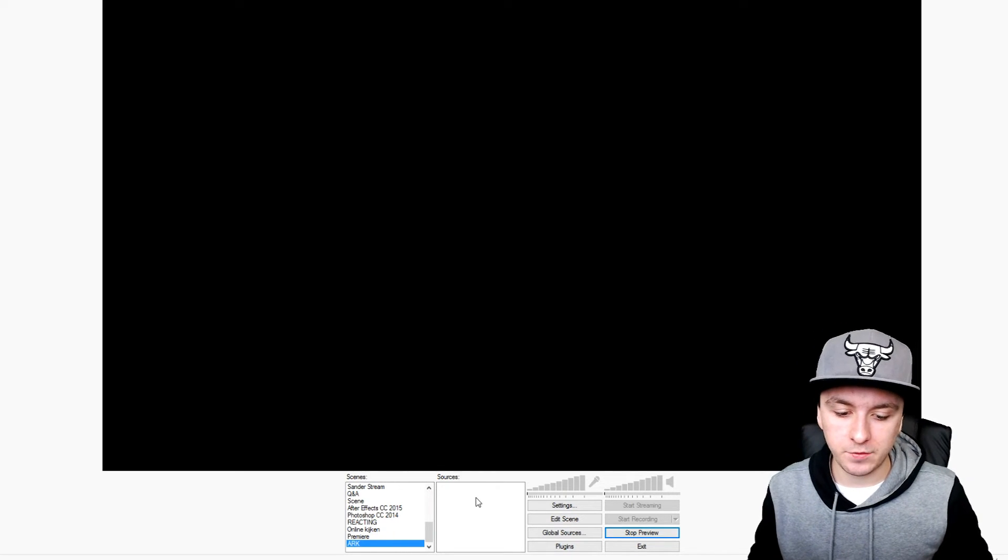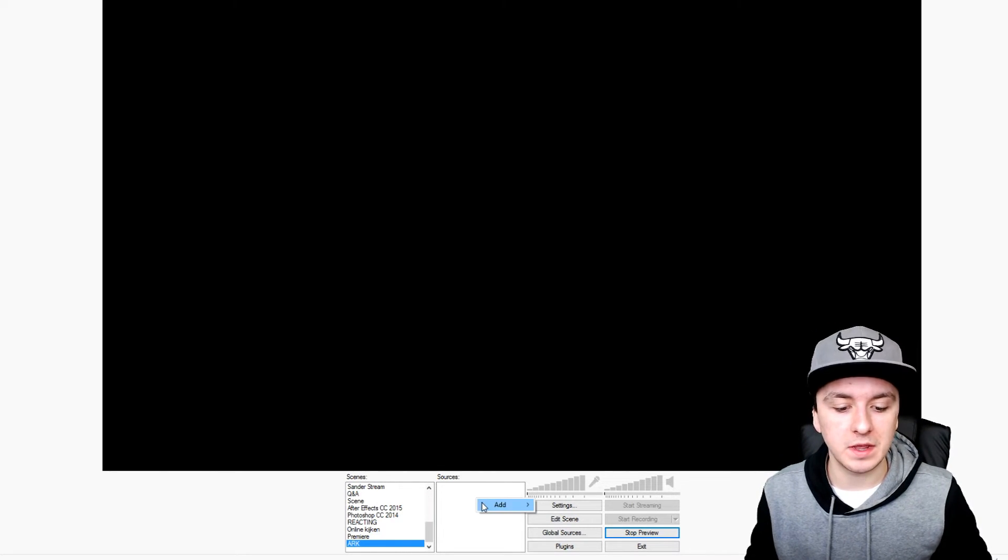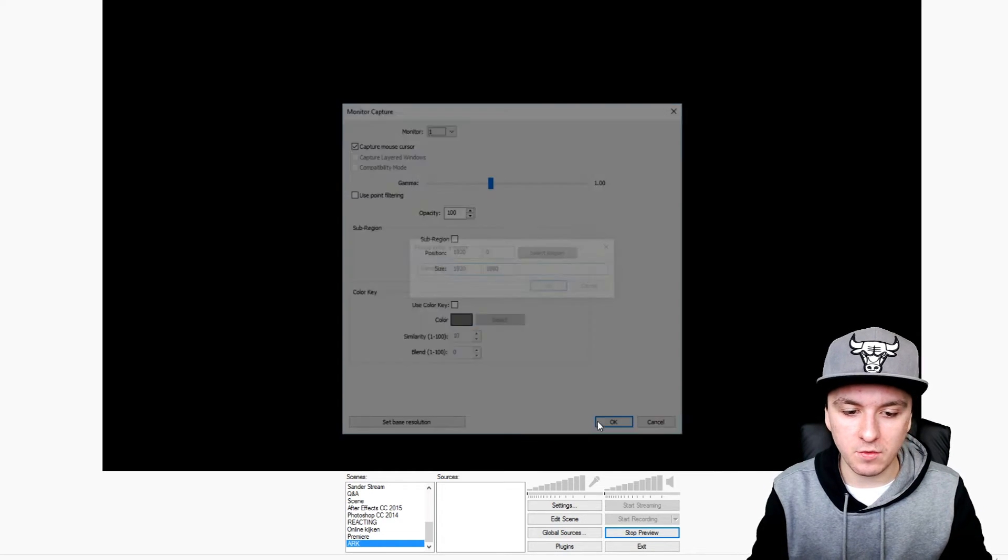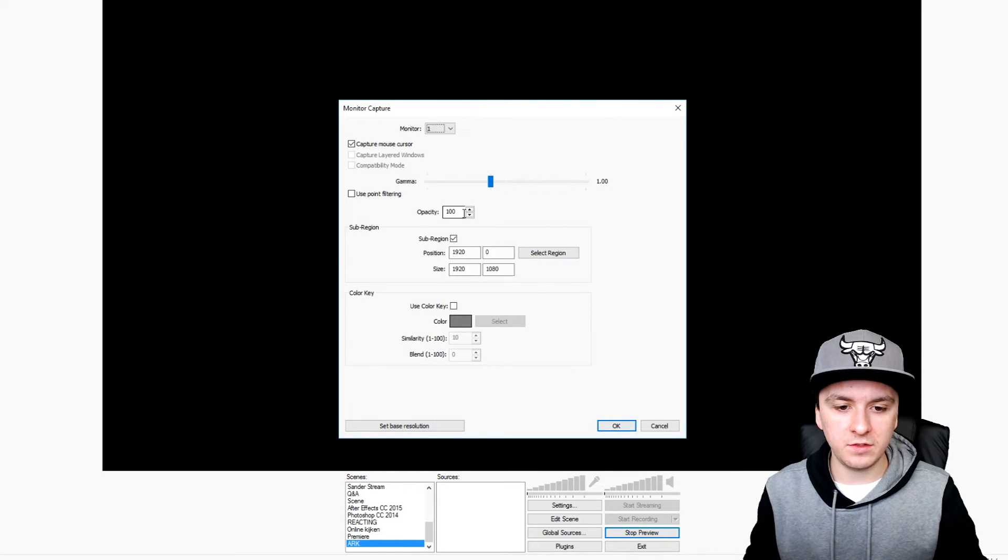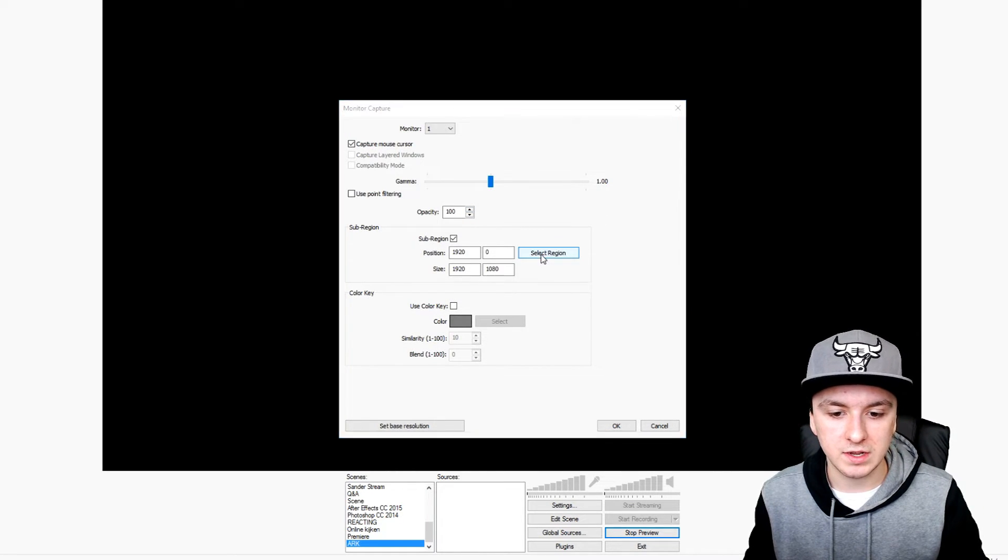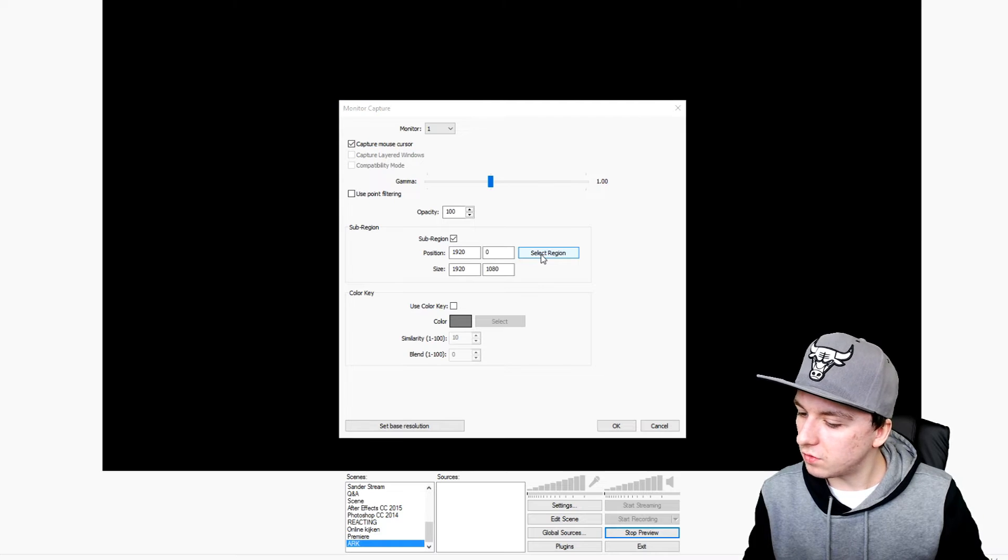We're going to do a monitor capture unfortunately. I'm going to add monitor capture and call this 'the game'. I need to set my monitor, and I'm going to click on select region, then press okay.